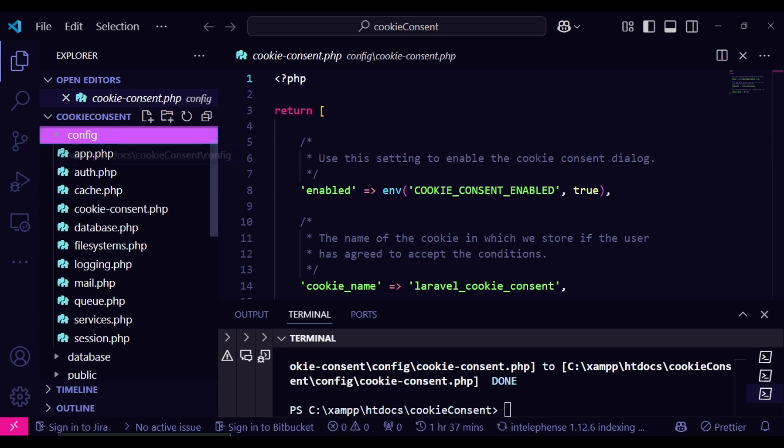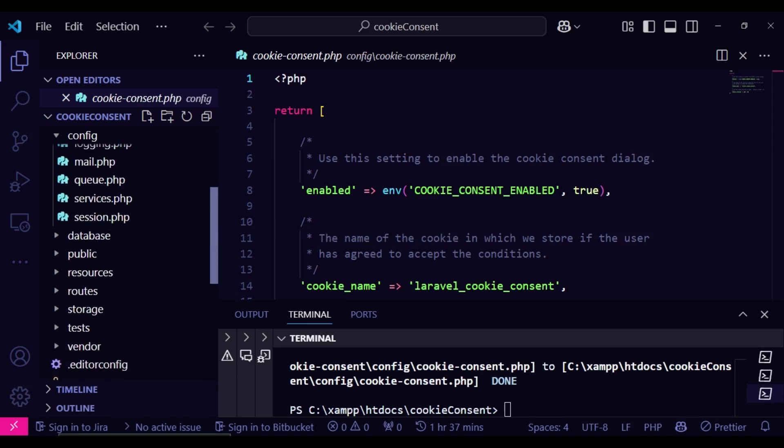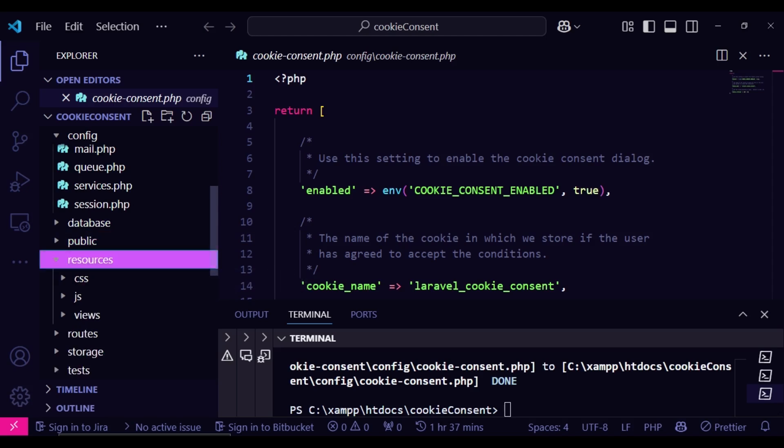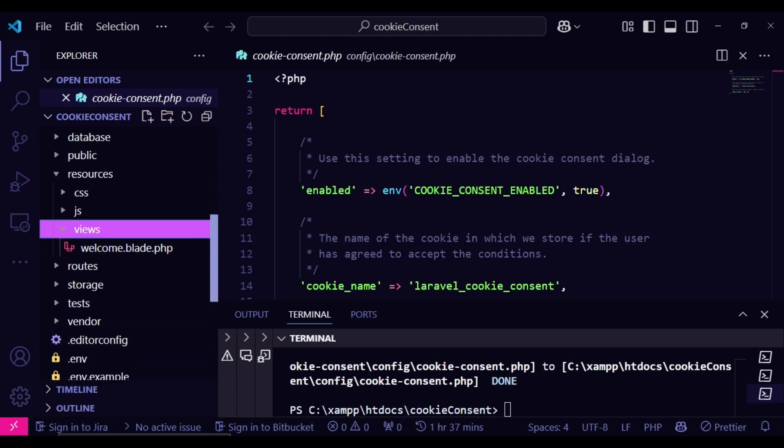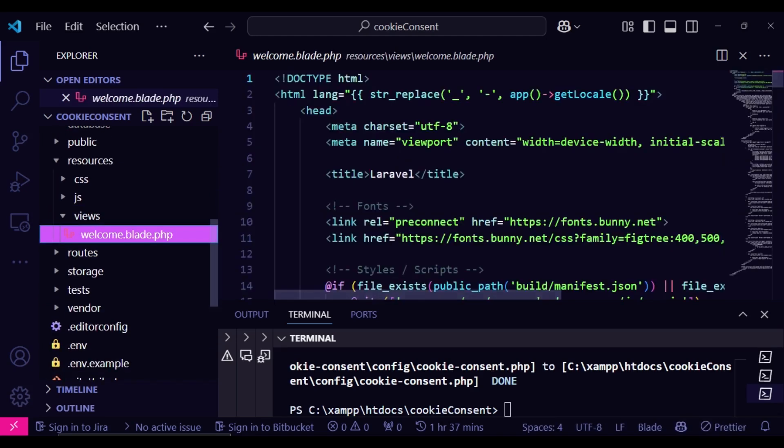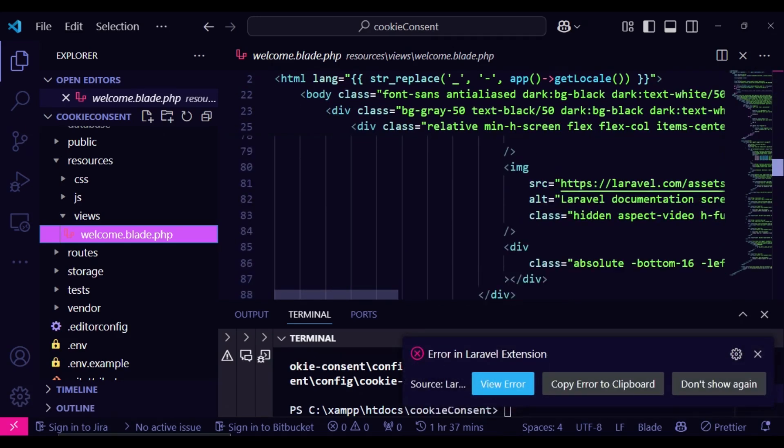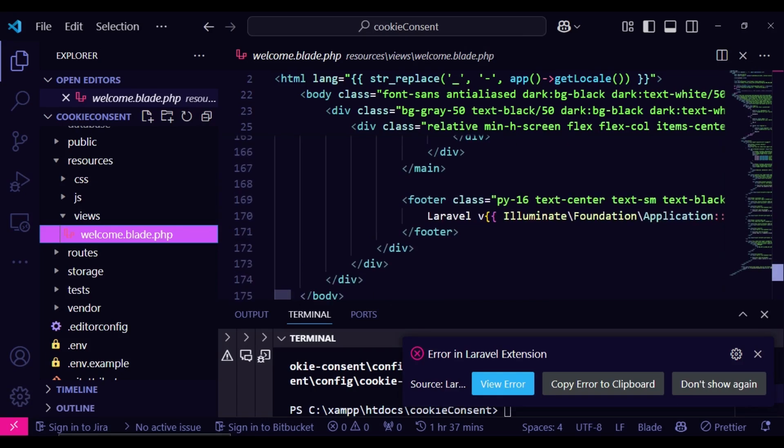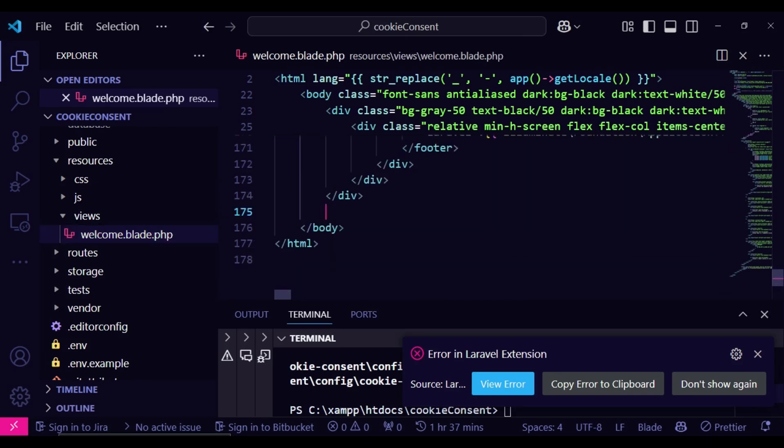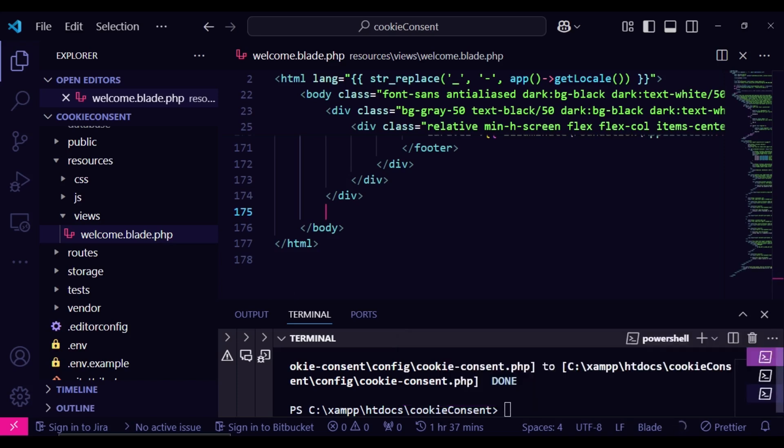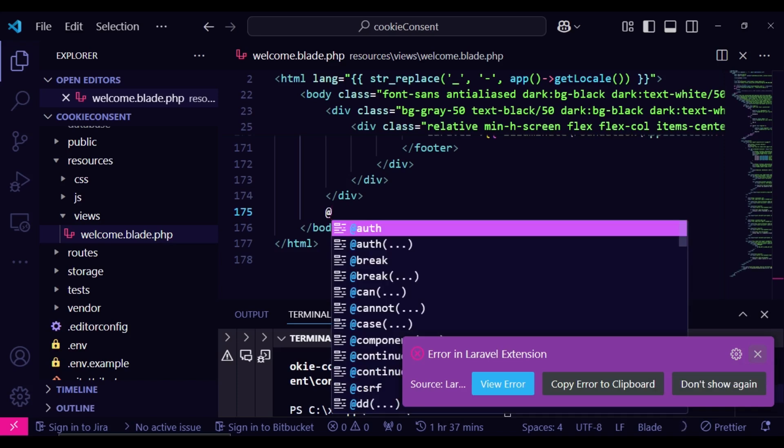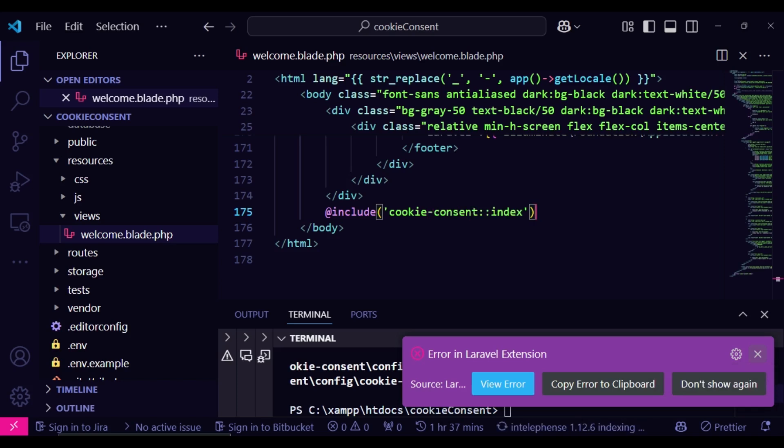After that, for us to be able now to load this consent in our page we can go ahead to resources, views and in the view that we want to have this, probably the splash page, then we can be able to pass it in as the last thing in our body tag. So let us go ahead and pass it in and we just include it. So at include cookie consent cookie hyphen consent and then index like that.